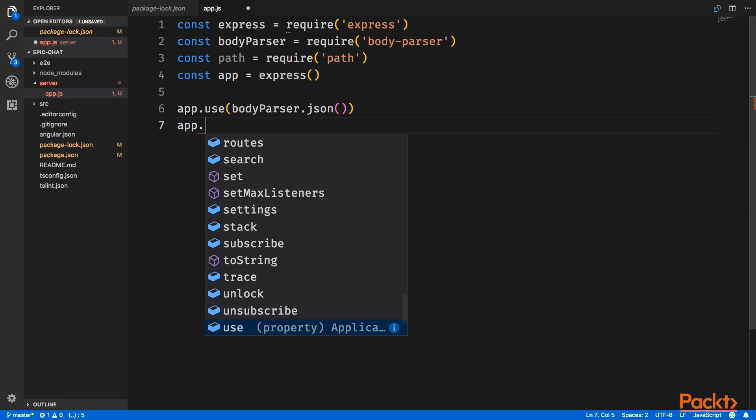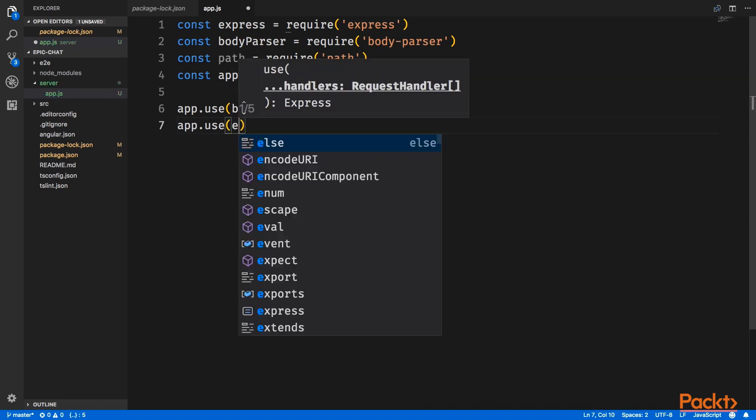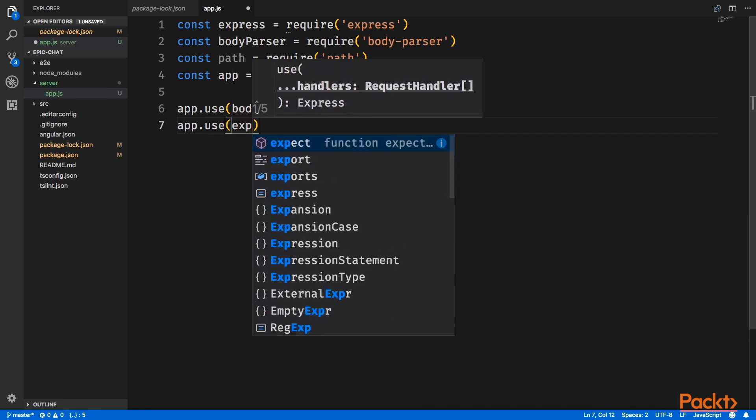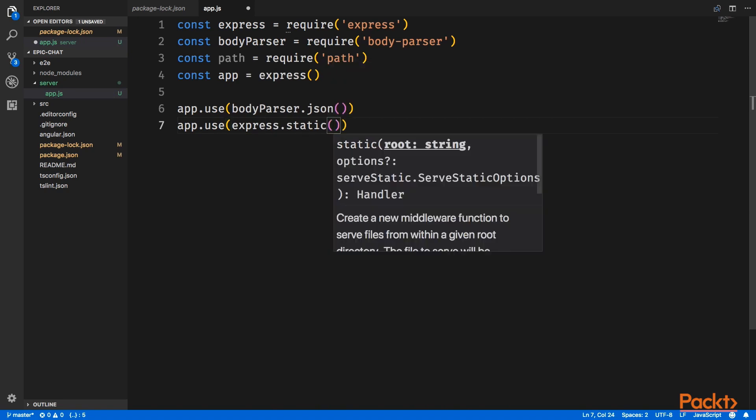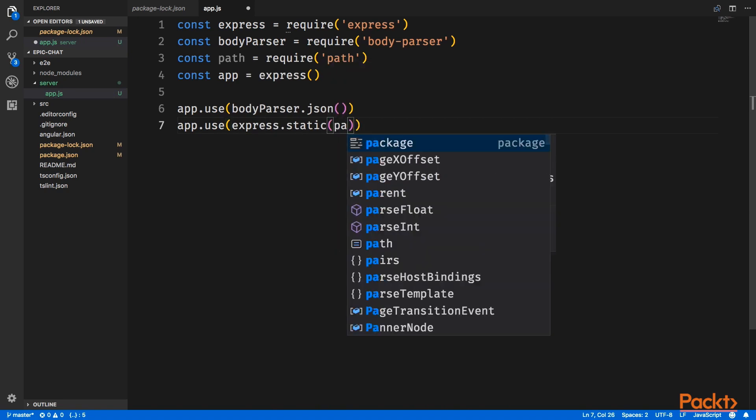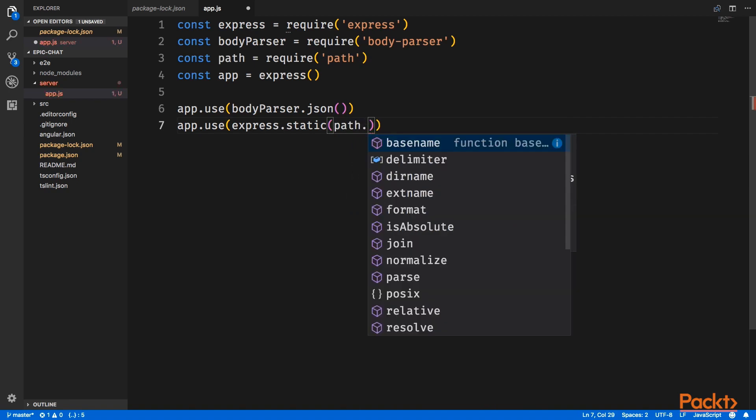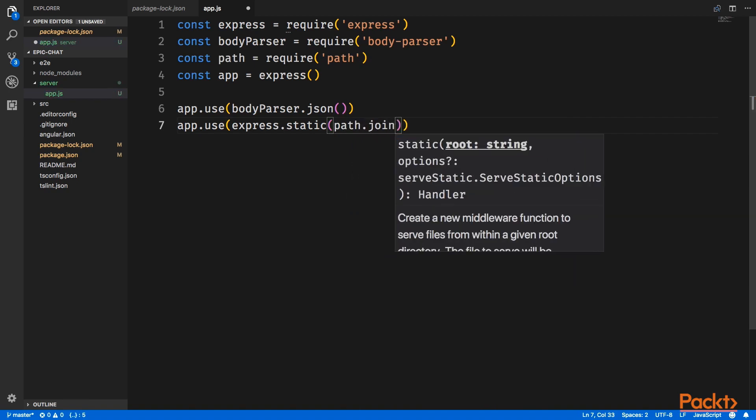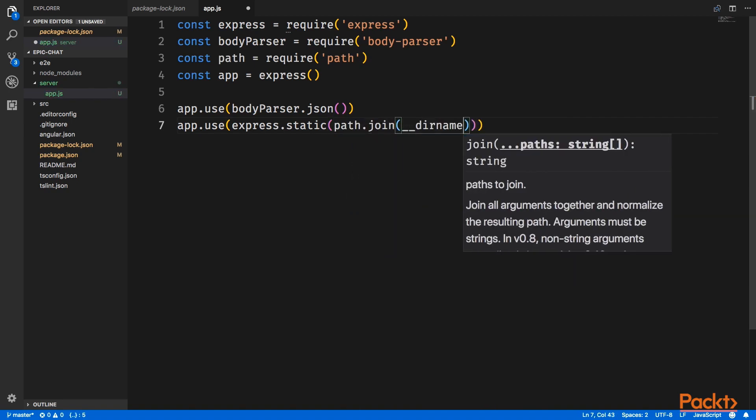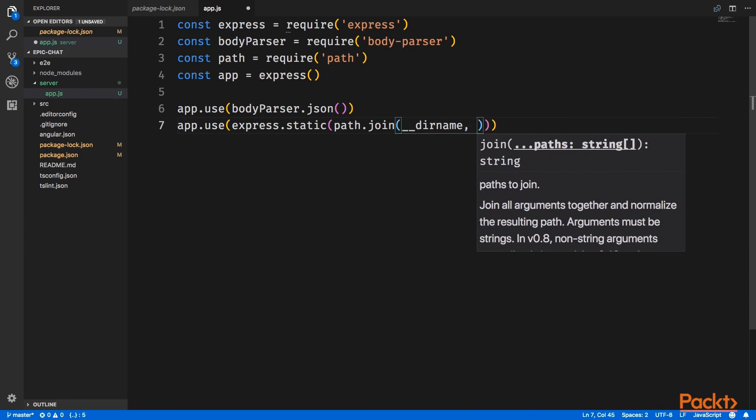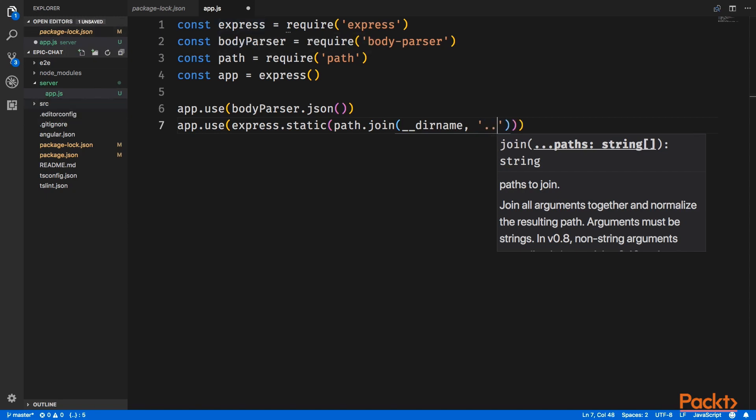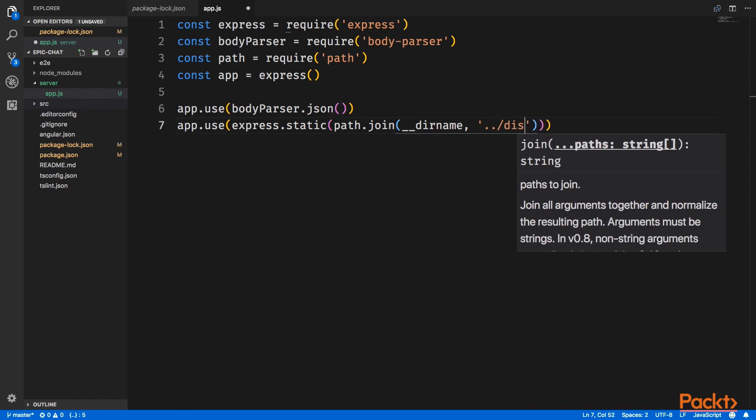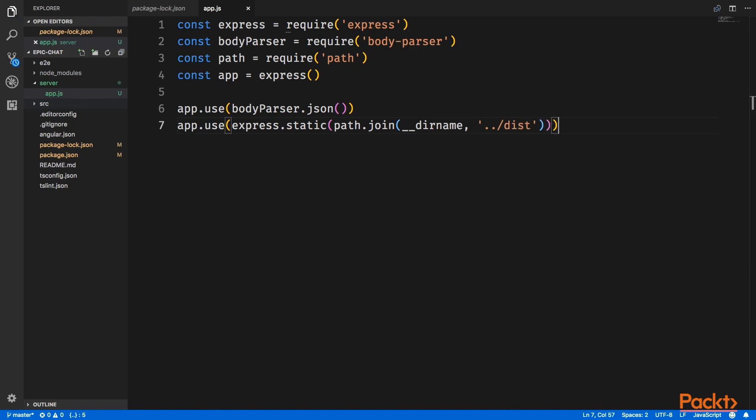So we say app.use express static, and we need to give it a path. So path join dirname, and then the name of our directory which has our static files. Right now we do not have the directory, but it will be the dist folder which will be on the root of our project. So I'll go one up and say dist, alright.